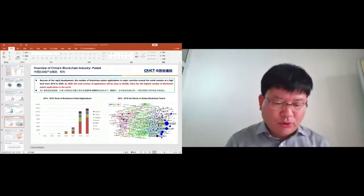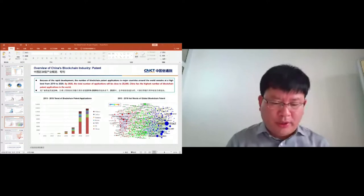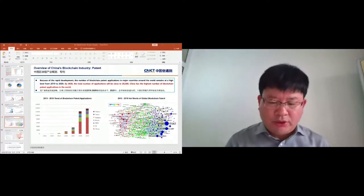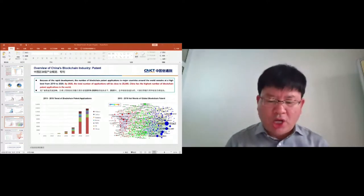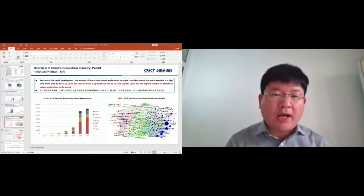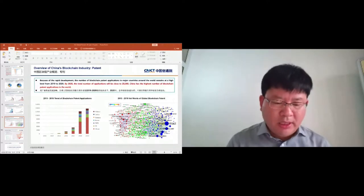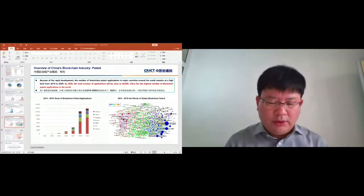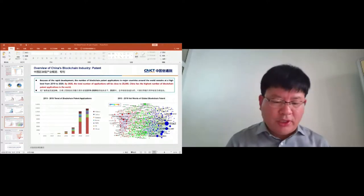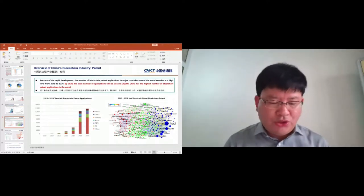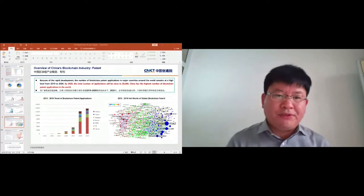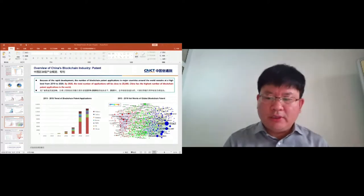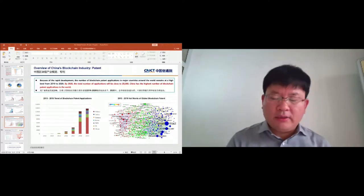Also, blockchain industry parks play a key role in industry development in China. So far, China has set up 48 blockchain industry parks in 18 provinces. You can see their park distribution.